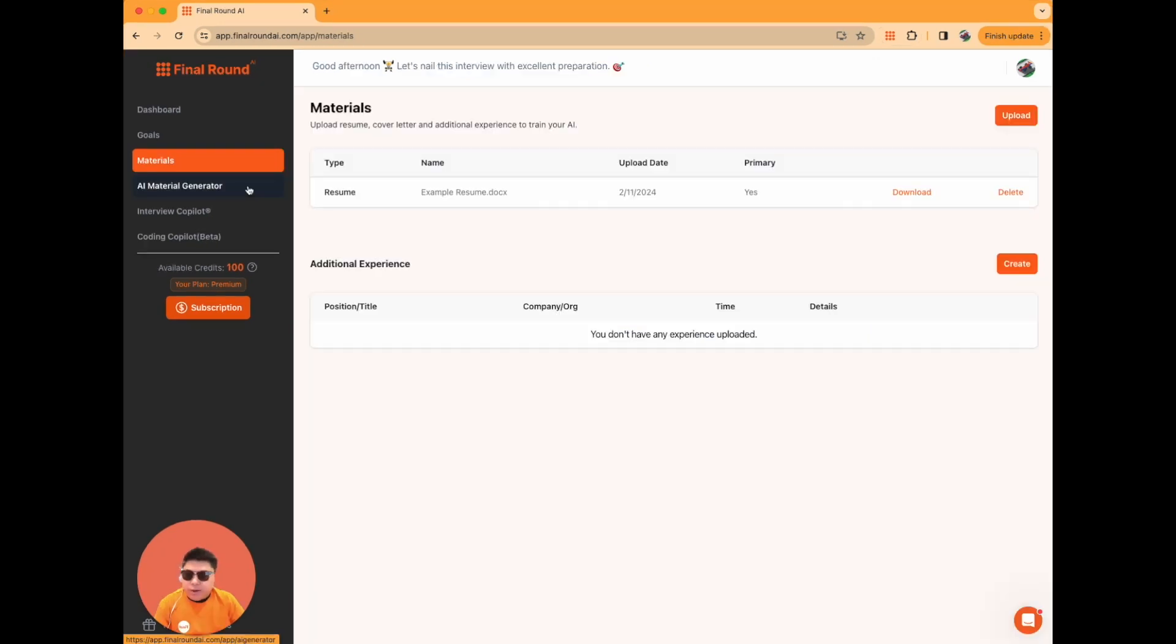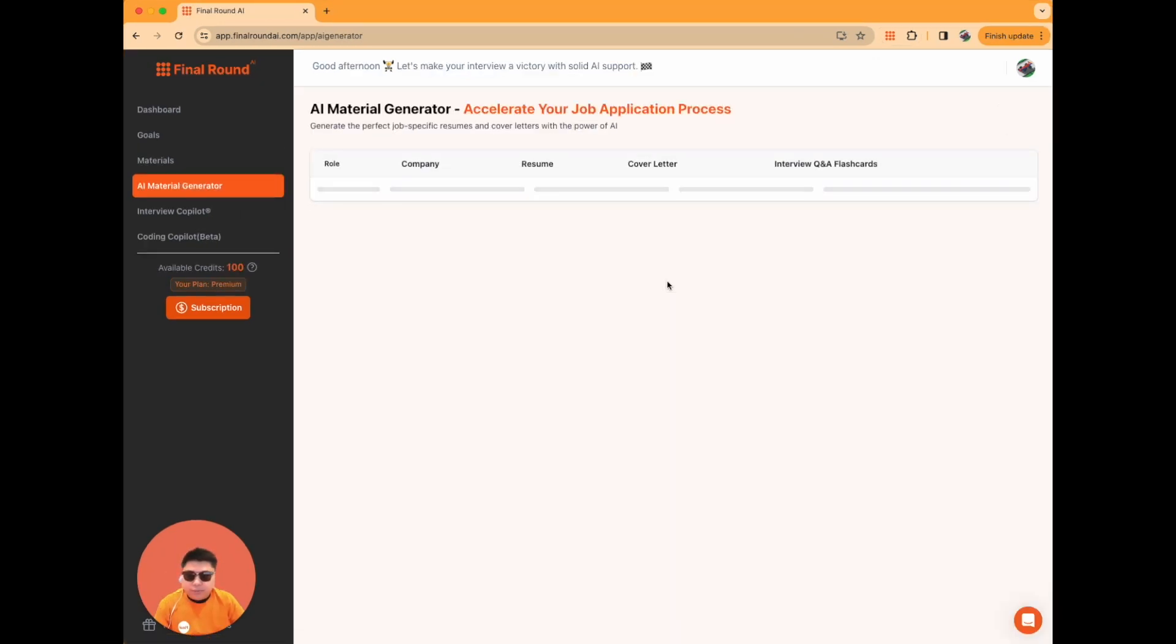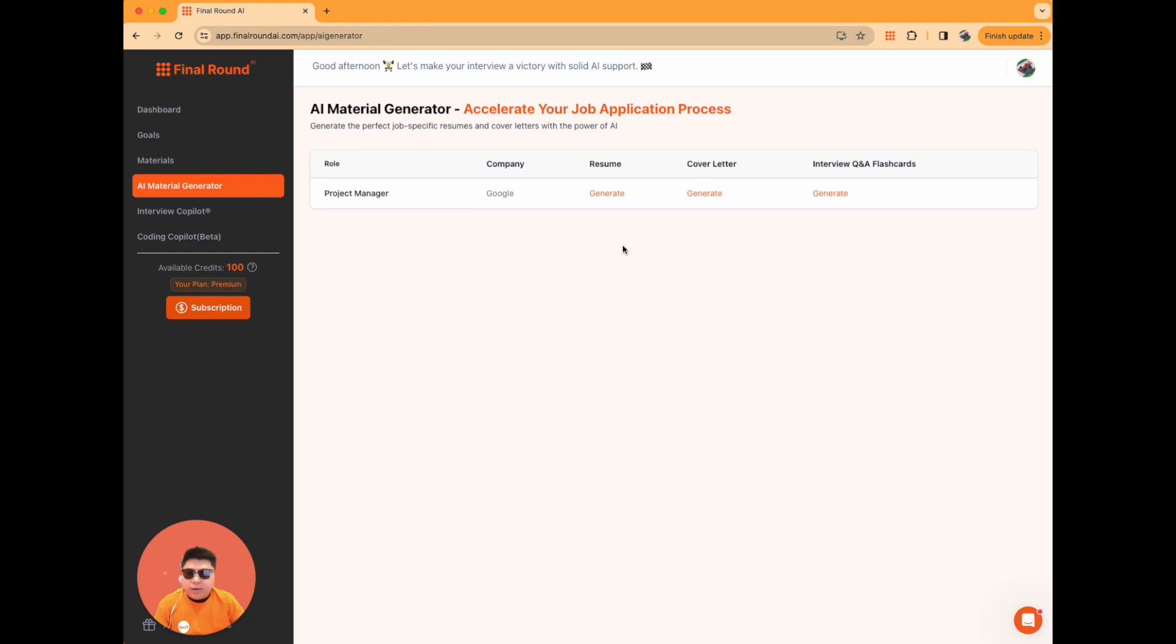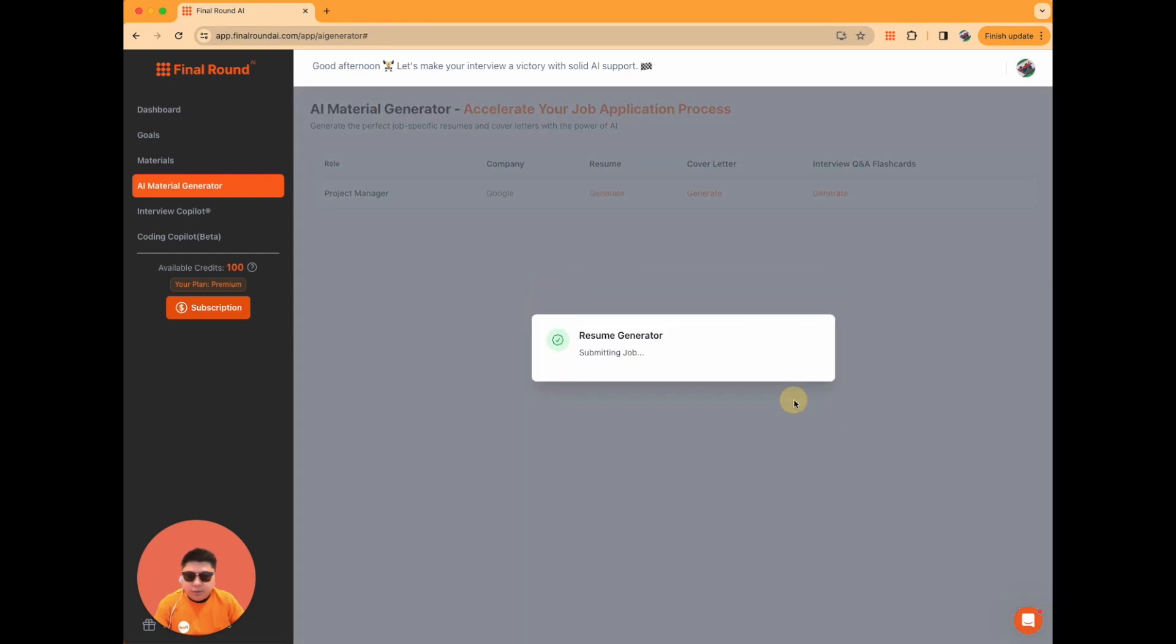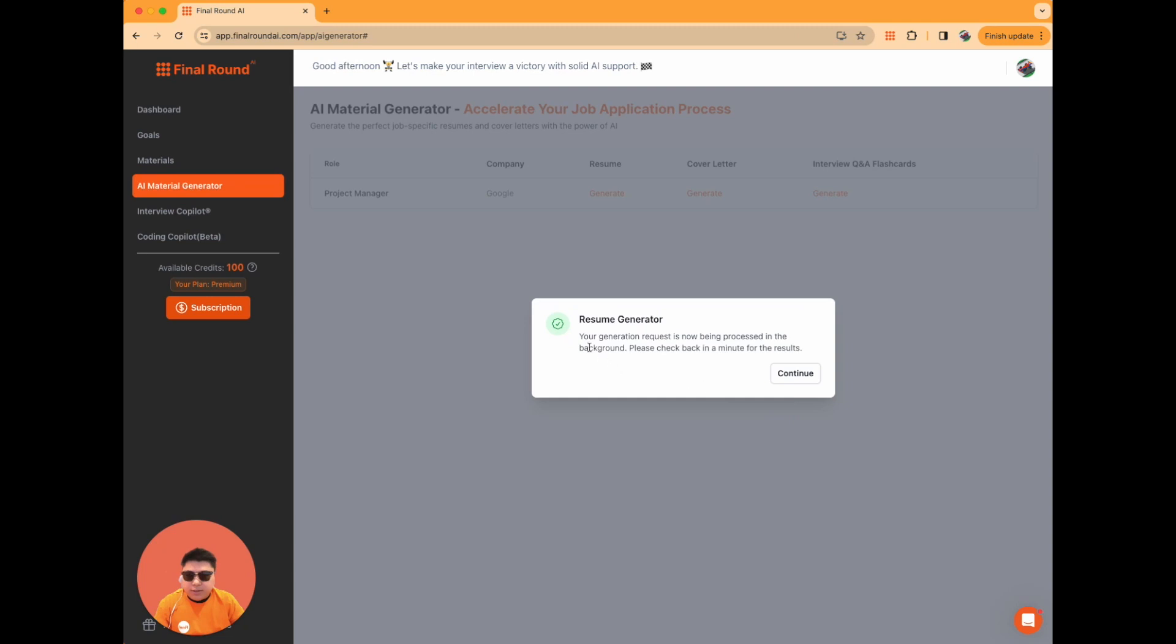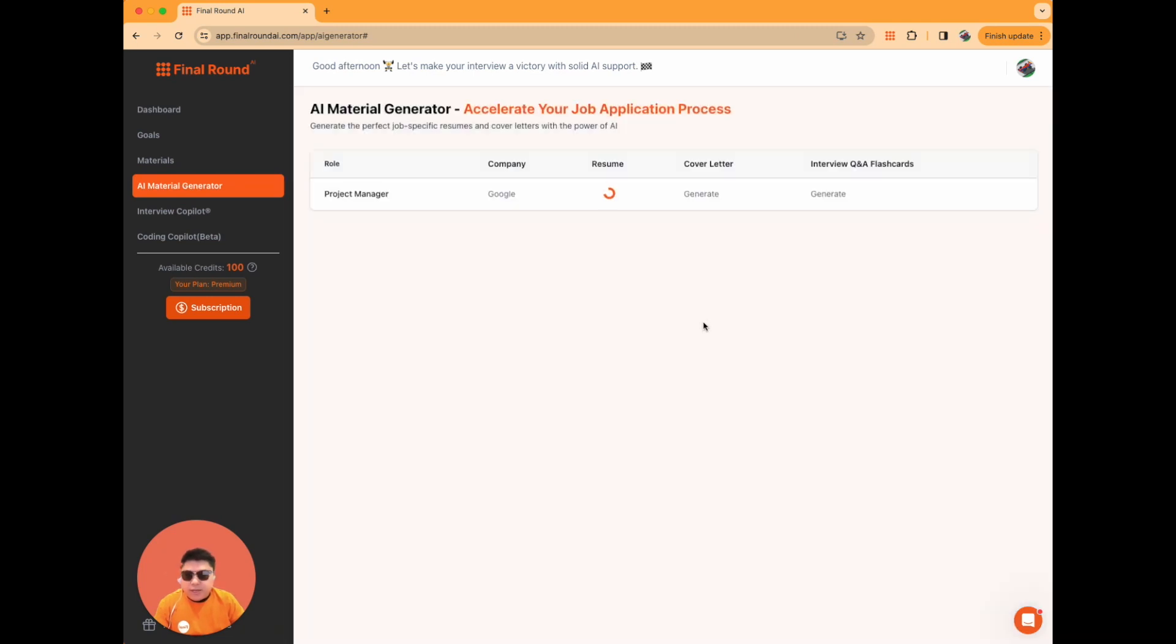After completing these two steps, click on AI Material Generator. This generator can automatically create application materials tailored to the job you're applying for. Click on Generate to initiate the generation process. It may take several seconds to complete the generation of new material.